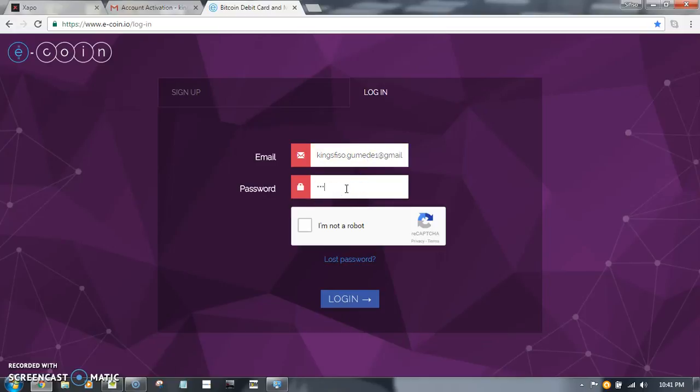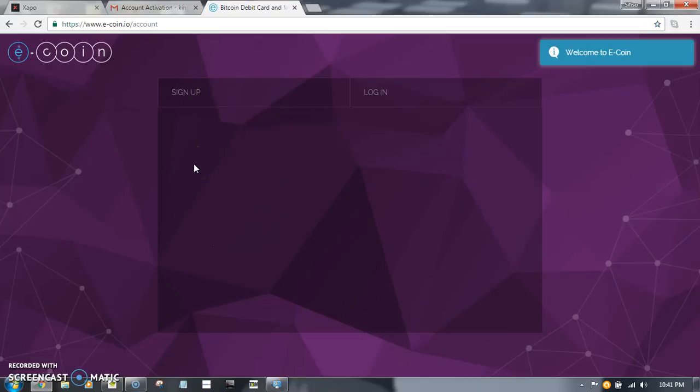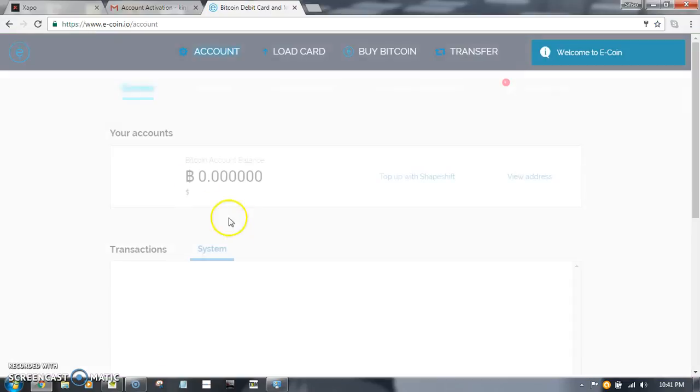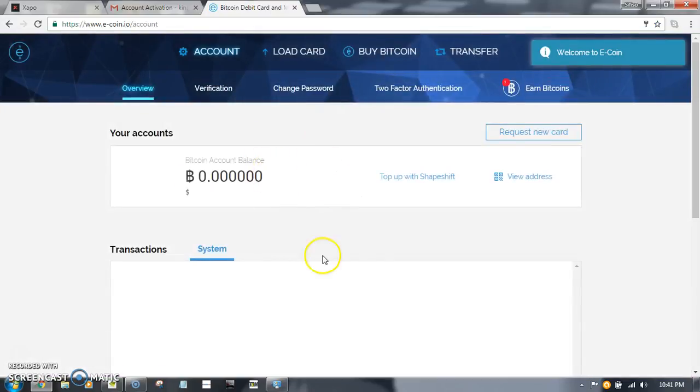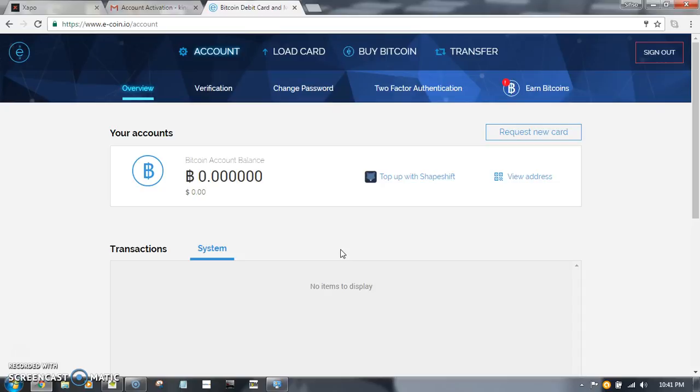Another robot verification, click login, and that's the account. So that's how easy it is to create an e-coin account. If you have any questions...